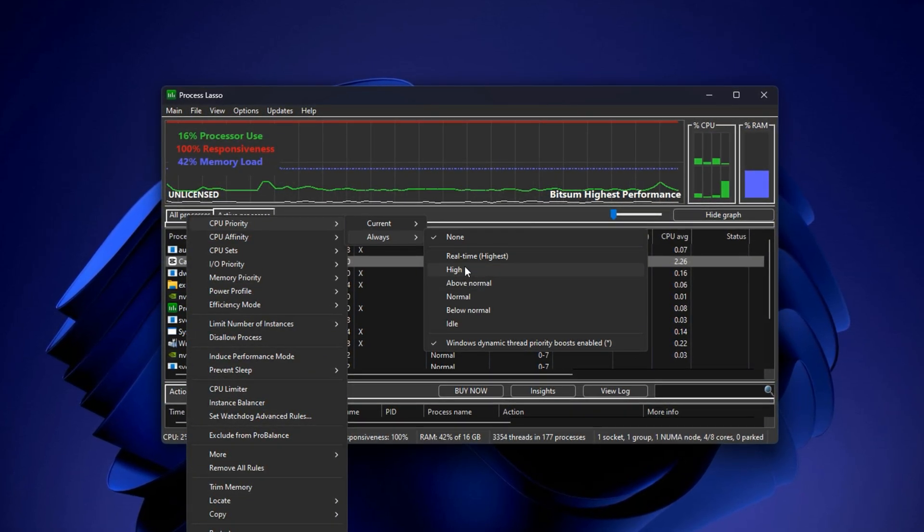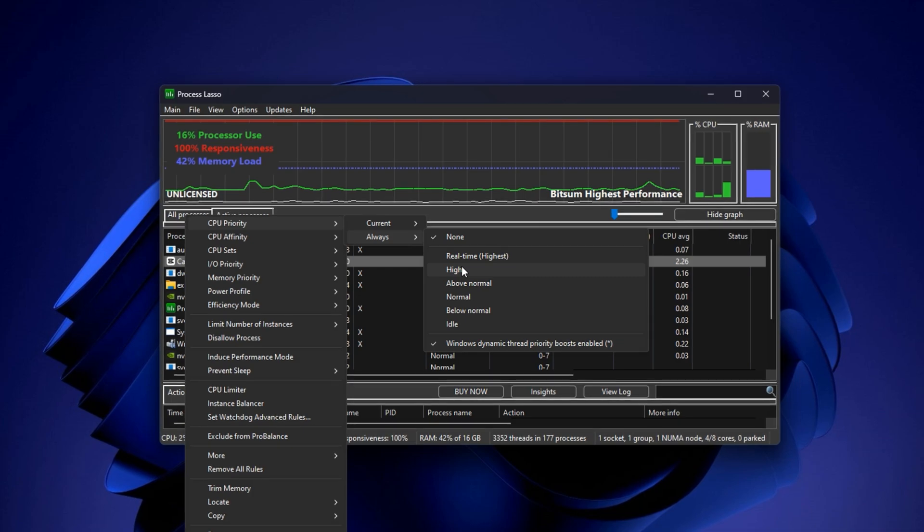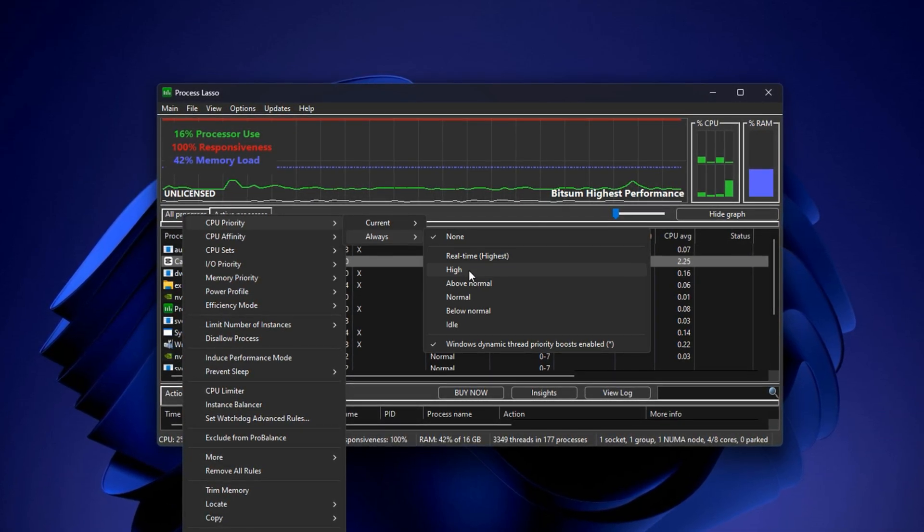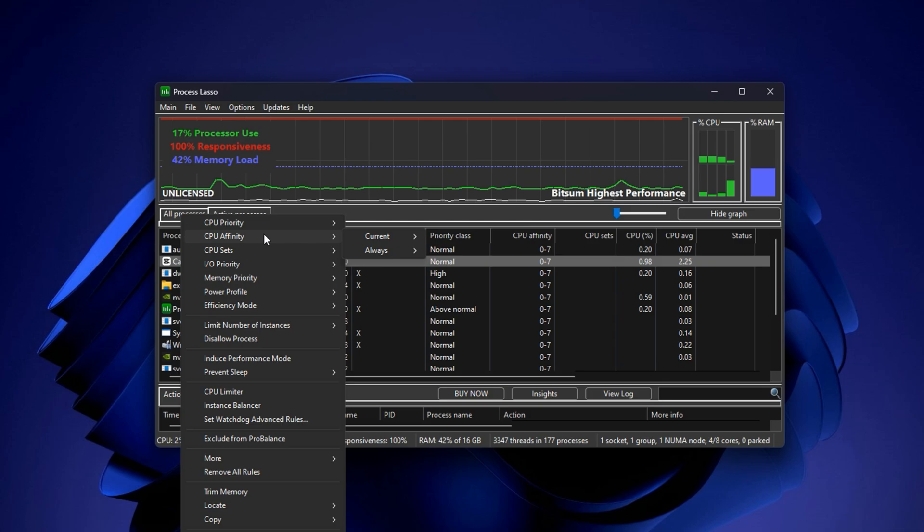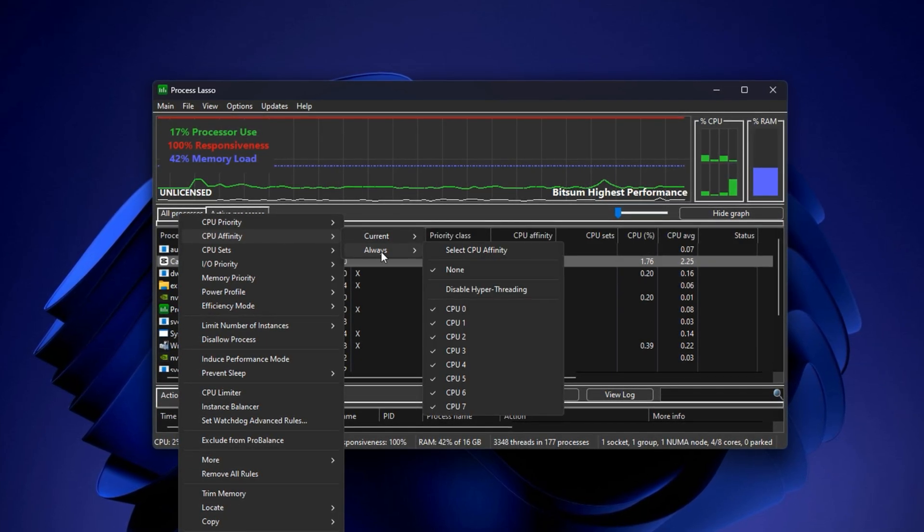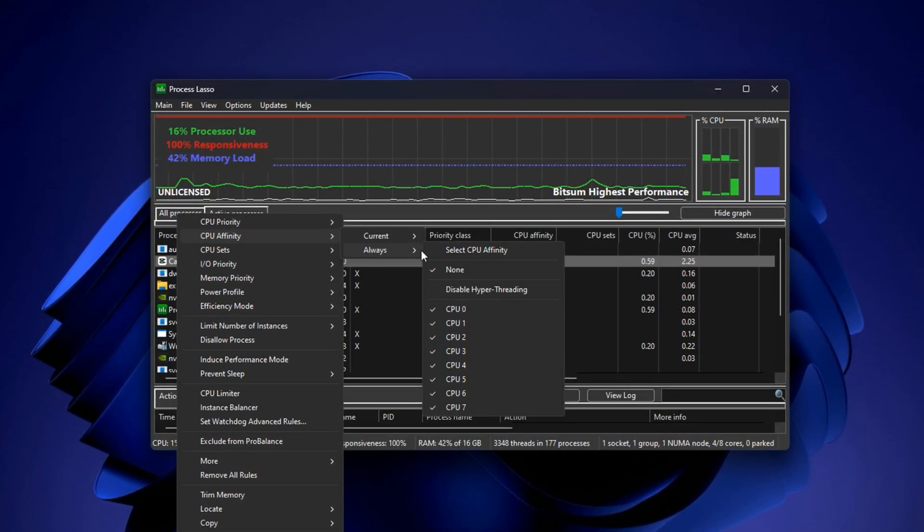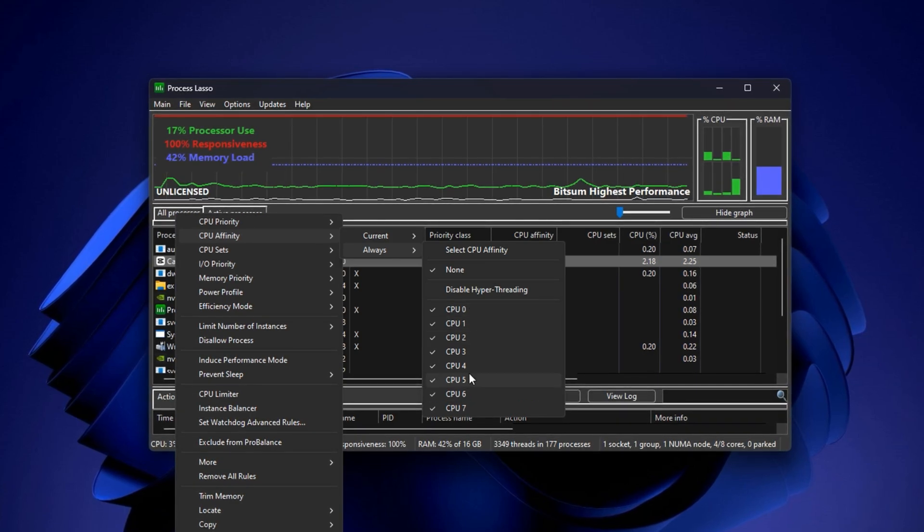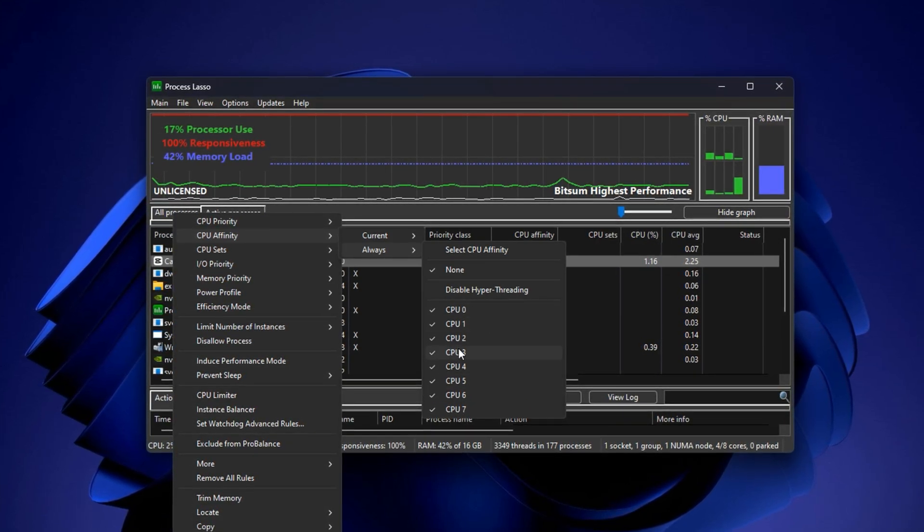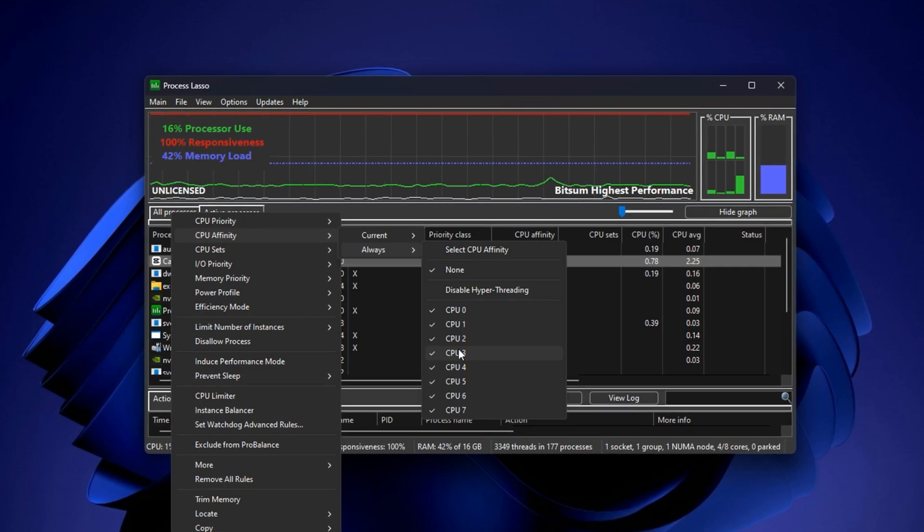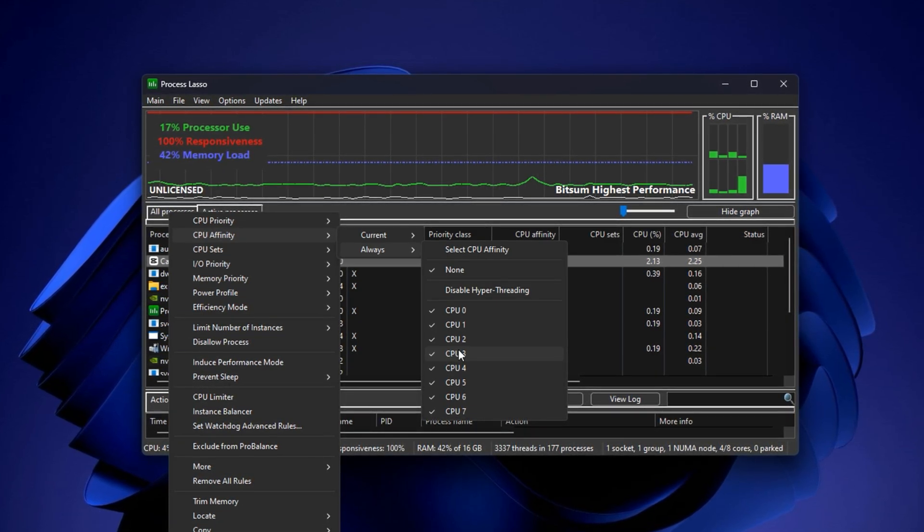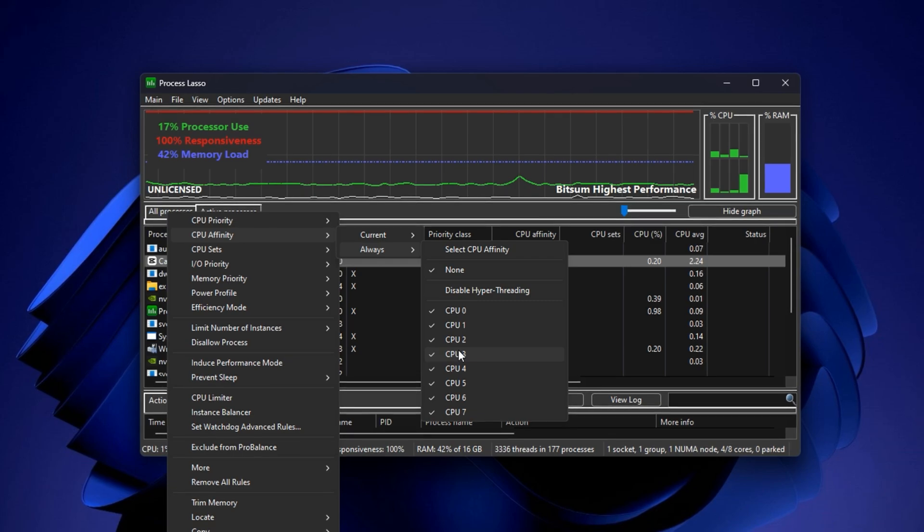This ensures your game always gets higher processing priority, improving responsiveness and reducing CPU delay. Now, stay in the same right-click menu of your game's process. Hover over CPU Affinity, then go to Always and choose Select All Cores. This allows your game to use the full power of all available processor cores, which can significantly boost frame rates and reduce stutter.